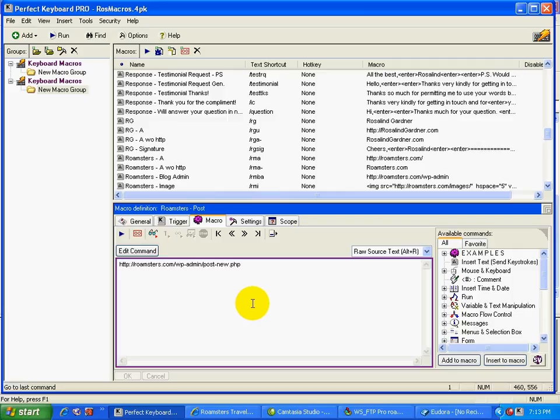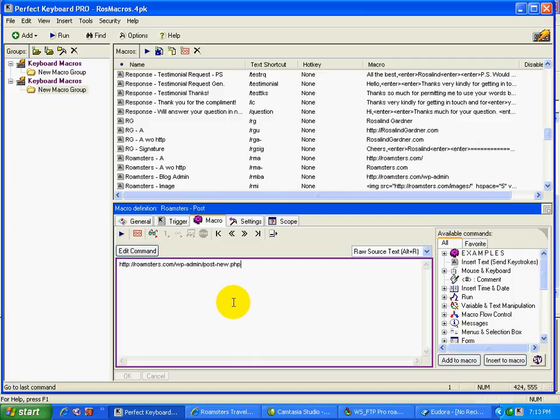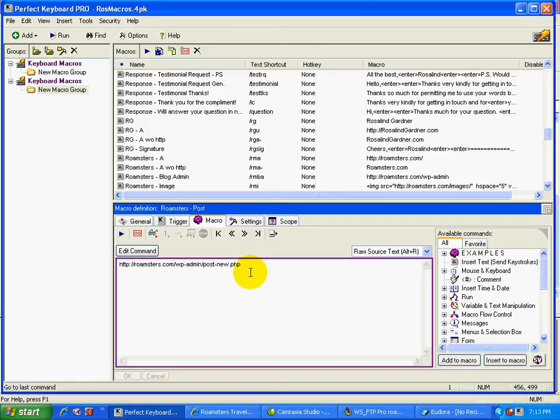And actually, I haven't shown you half of what this program can do. I haven't shown you a quarter of what this program can do. But I'll leave it up to you to take a look at it. And I hope that you enjoy it.